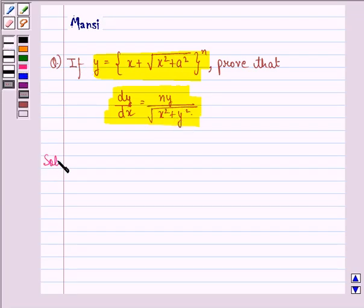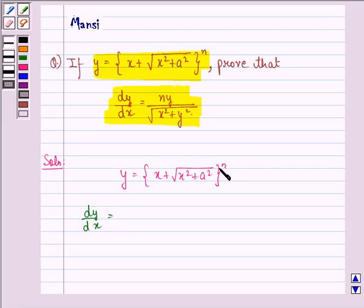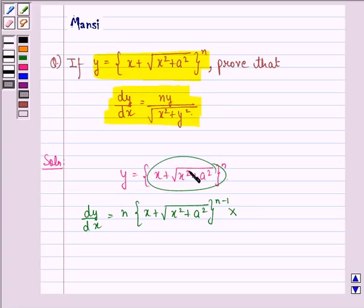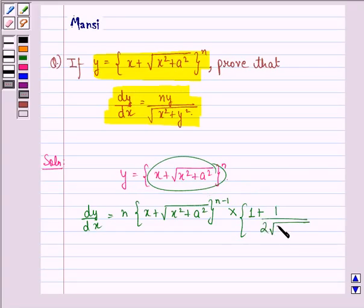Let us see the solution to this question. y is given to be x plus square root of x squared plus a squared, the whole raised to power n. So dy by dx will be equal to n into x plus square root of x squared plus a squared, the whole raised to power n minus 1, multiplied by the derivative of this function.